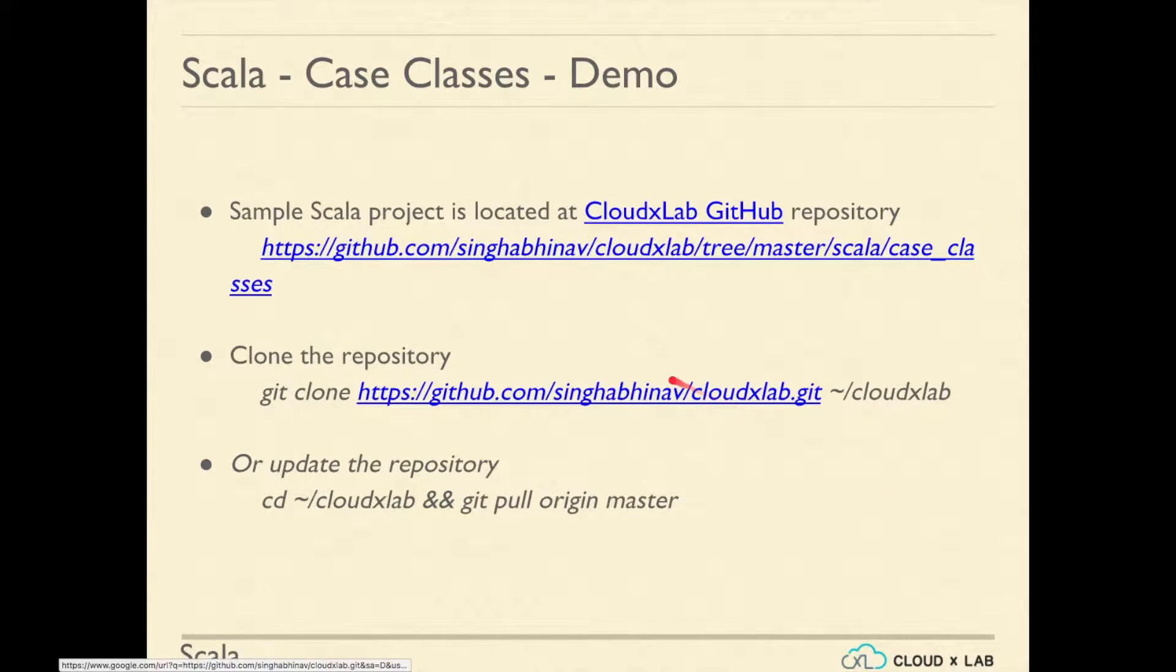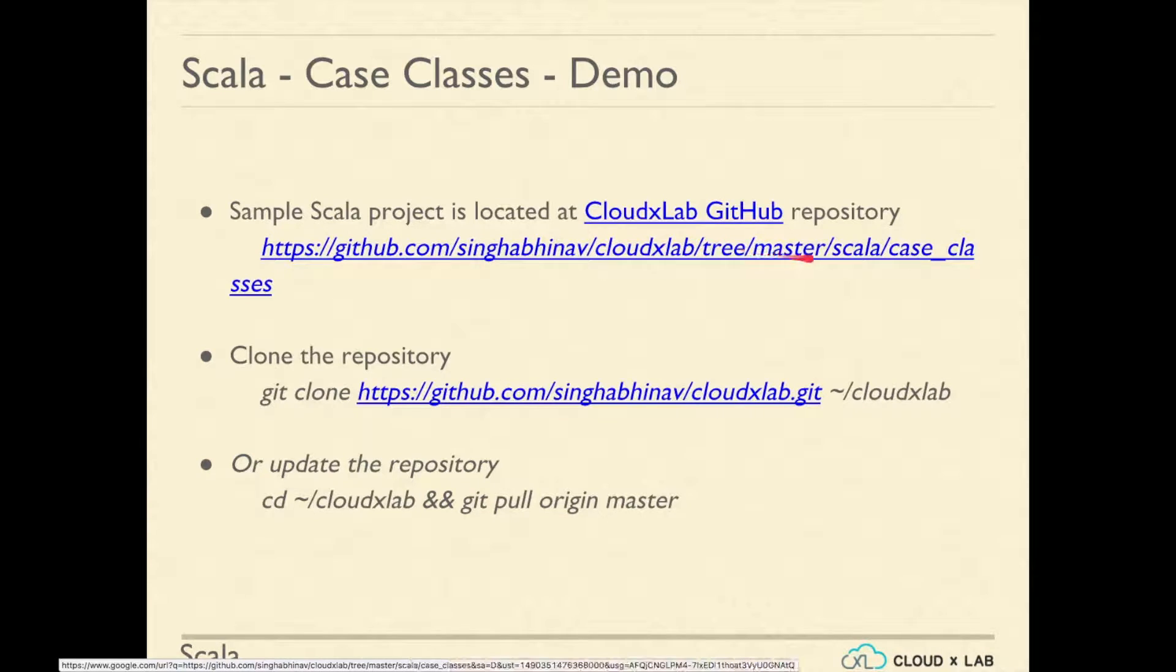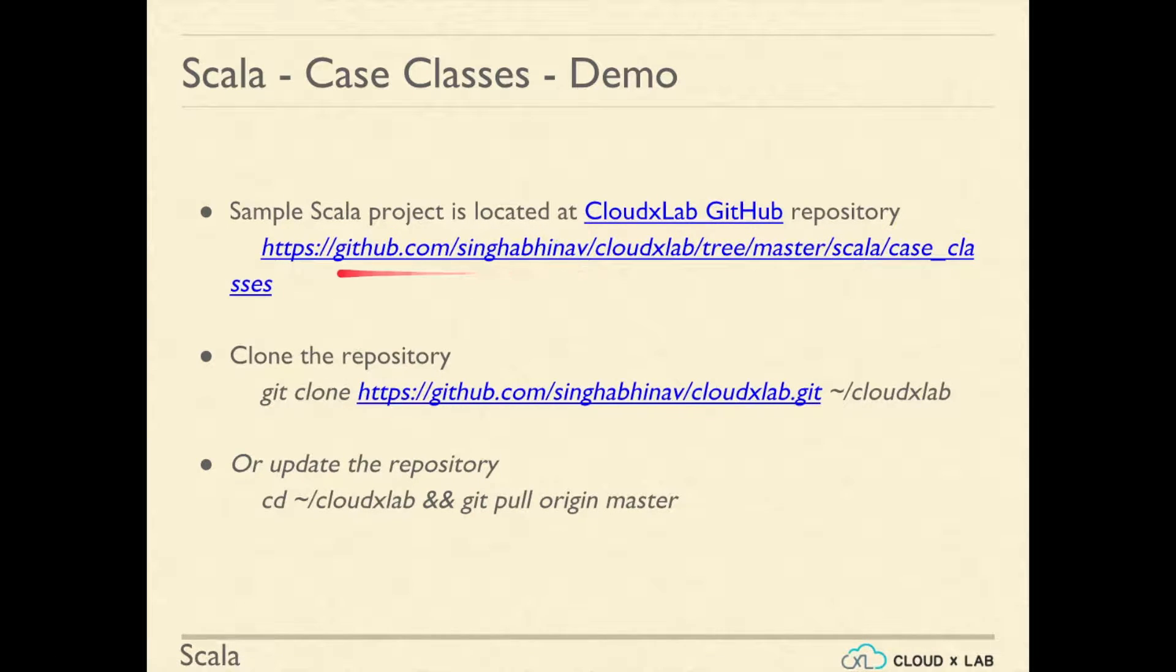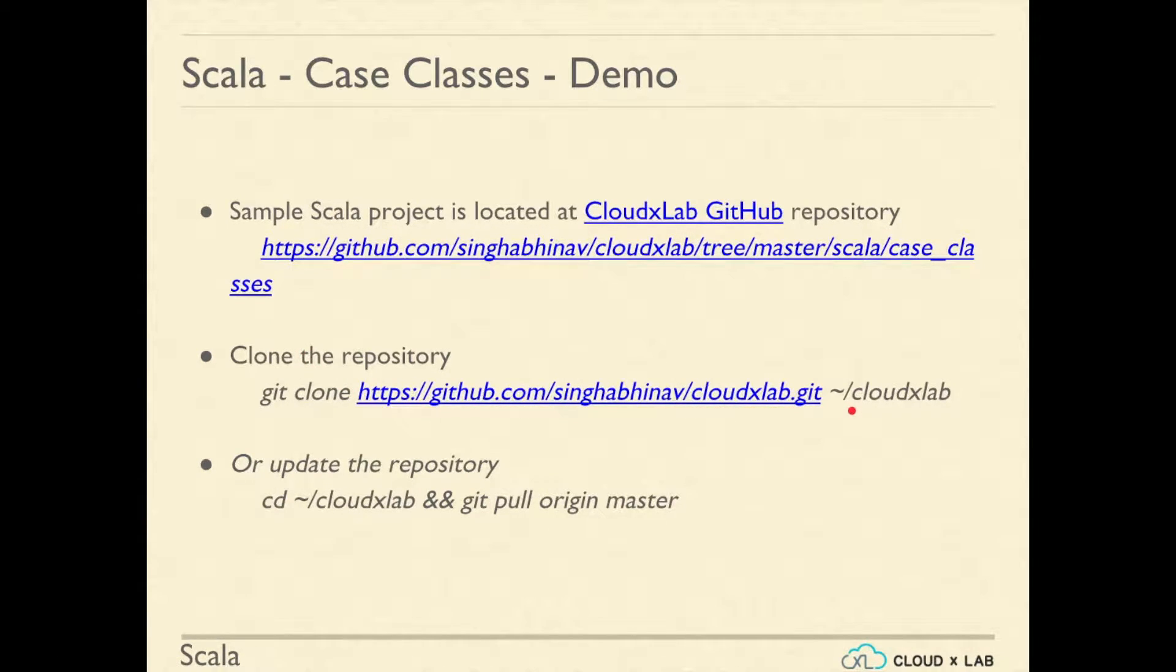We have provided sample code on the CloudXlab GitHub repository. Please clone the repository if you haven't. Otherwise, just update it.